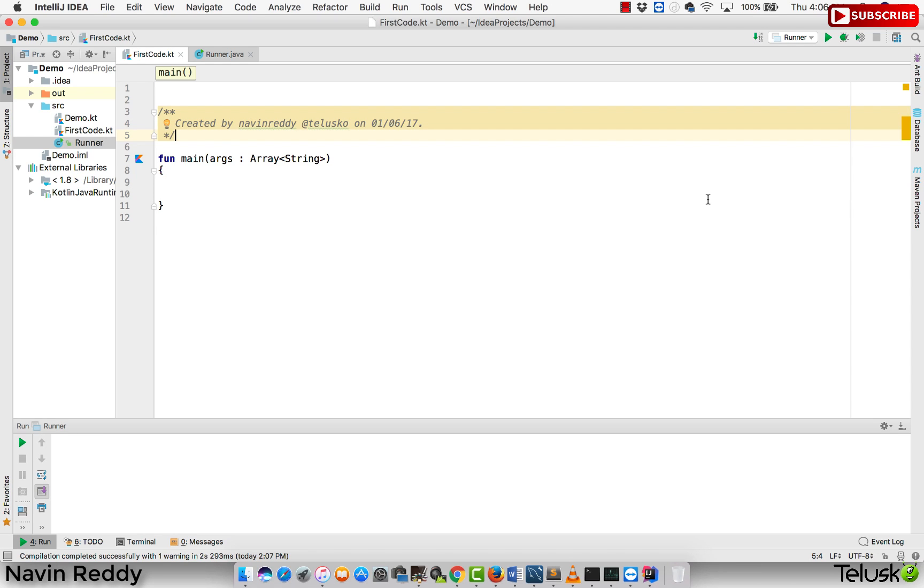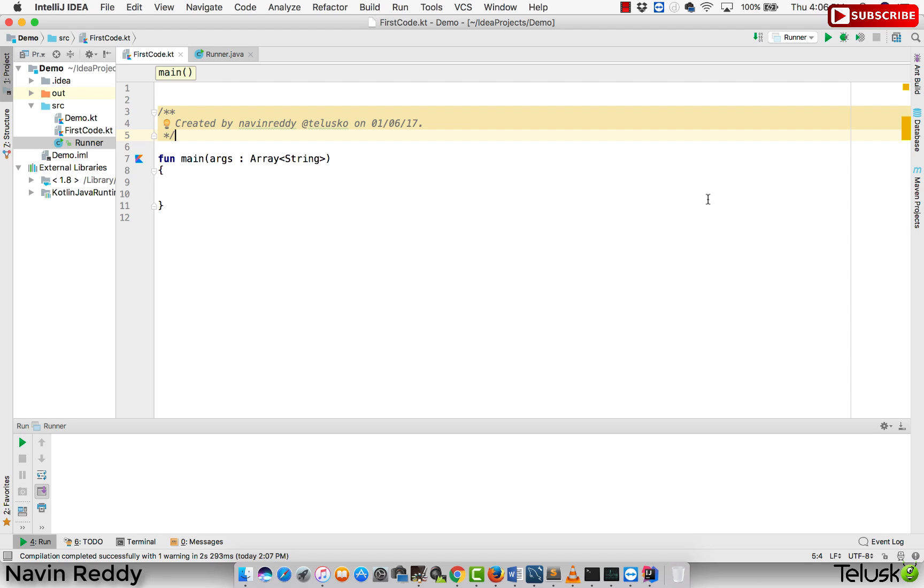Welcome back aliens. I am Navin Reddy from Telusko Learnings. We have talked about object keyword and how to use singleton design pattern in Kotlin. You could have done the same thing in Java, but we have to do extra steps in Java and Kotlin makes your work very easy. Let's try to understand one more use case of object.